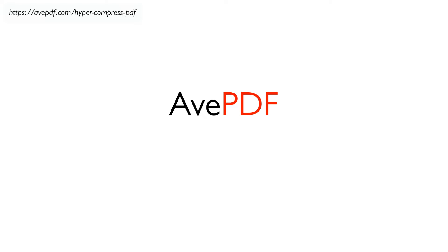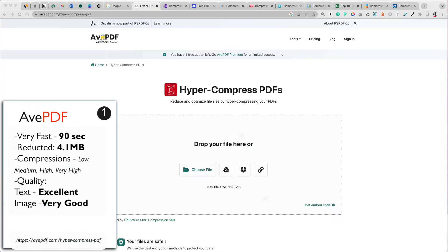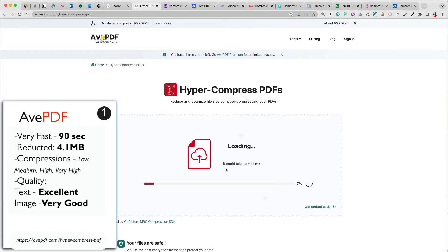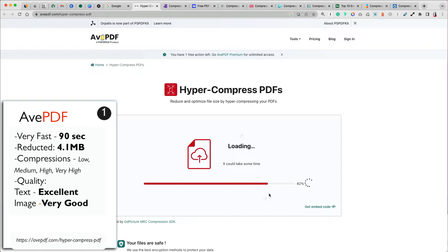There were two PDF compressors that tied for first place. I have never heard of Aave PDF, but this was a fantastic compressor. You didn't need to create an account and it was completely free. I timed all the compressors for the time it took to upload my file and how long it took to compress it.